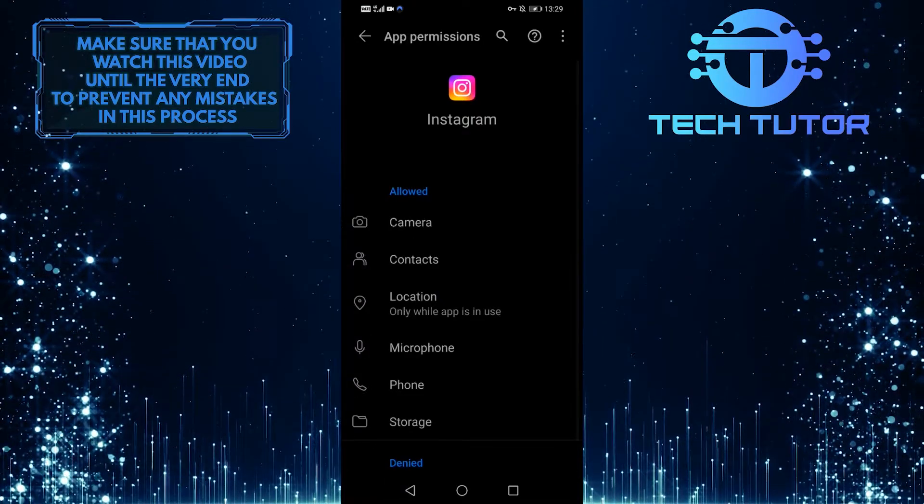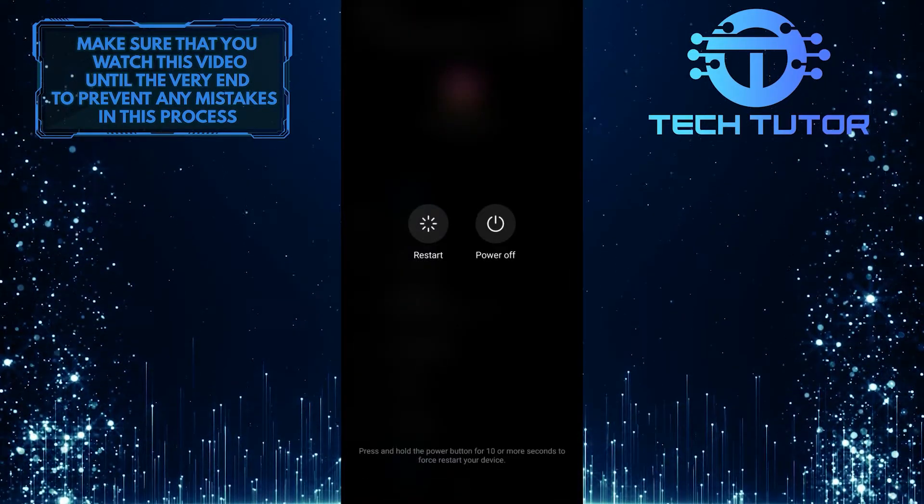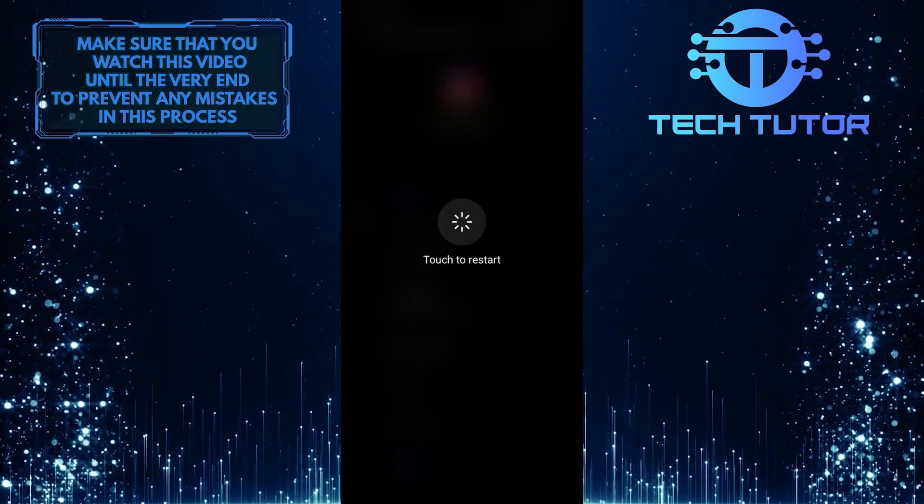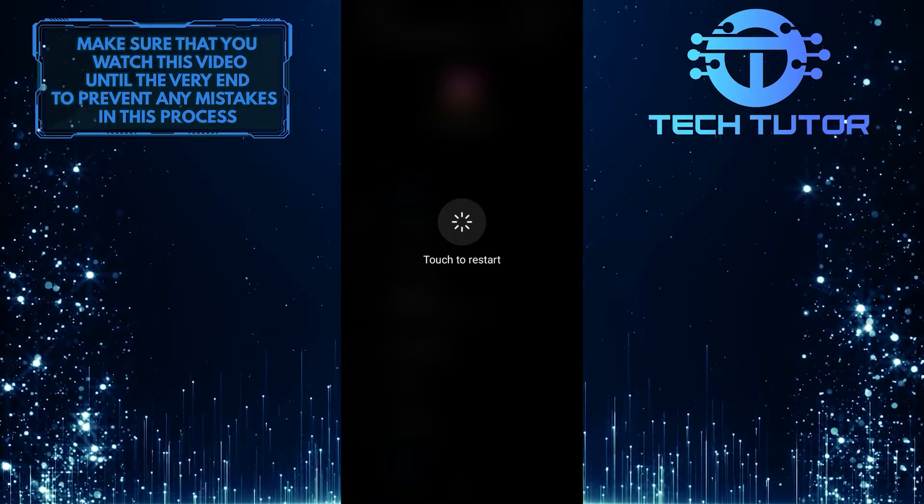Once you have done that, restart your device and then log back into the Instagram application and you should be good to go.